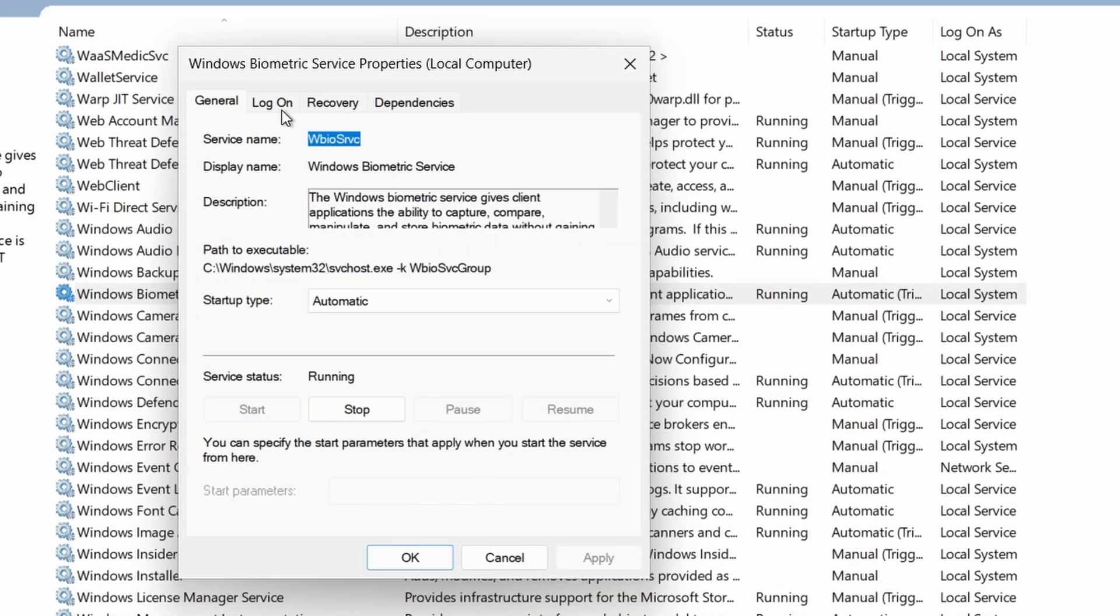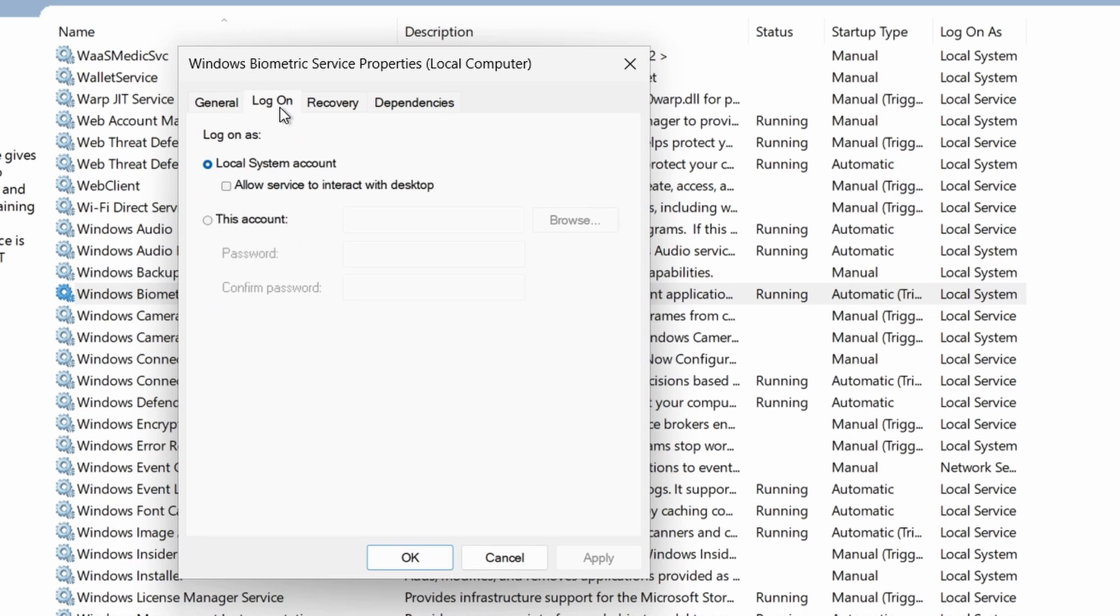Then go to the log on tab, select local system account and check the box that says allow service to interact with desktop. Click apply then OK.